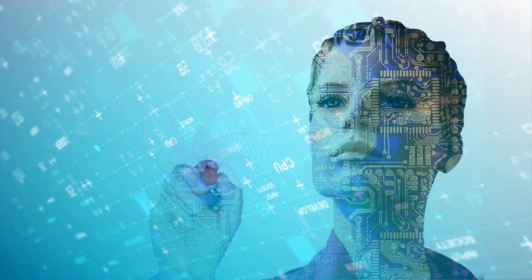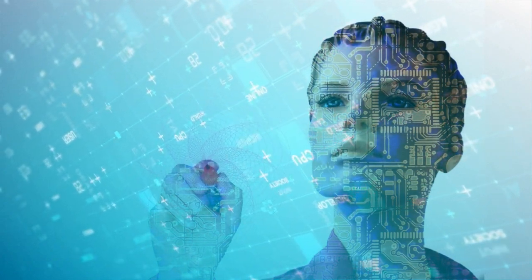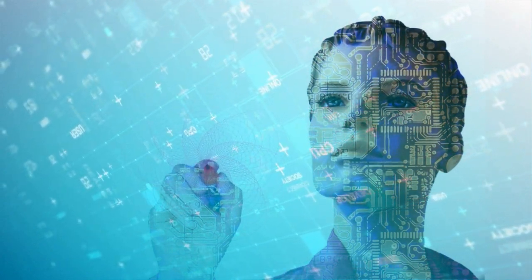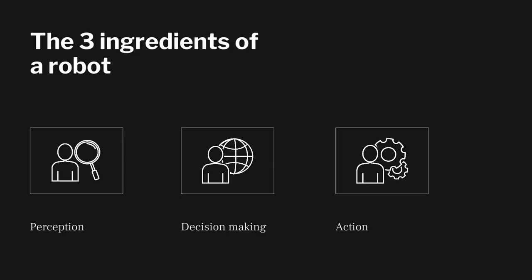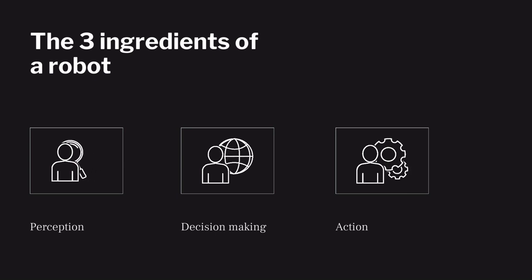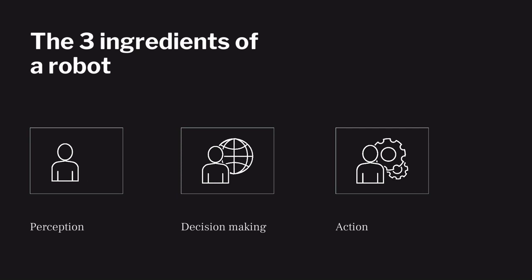So, as a recap, a mechatronic machine, in order to be considered a robot, it has to have minimum these three ingredients: perception, decision-making, and action.